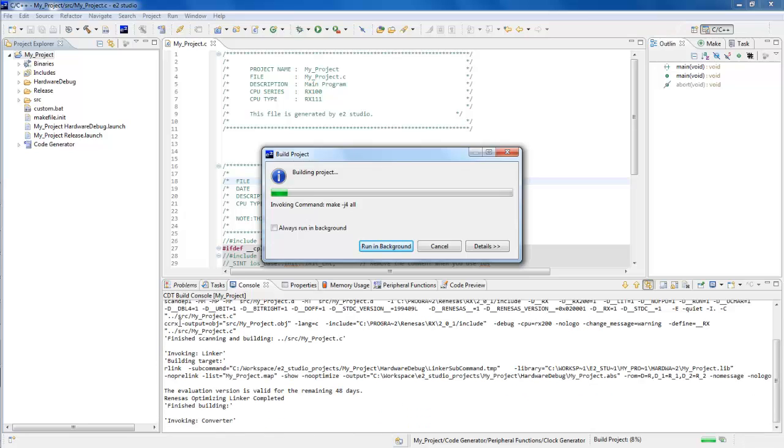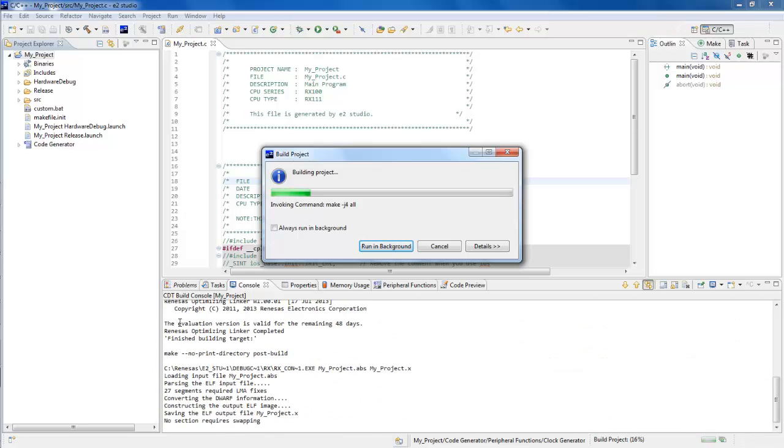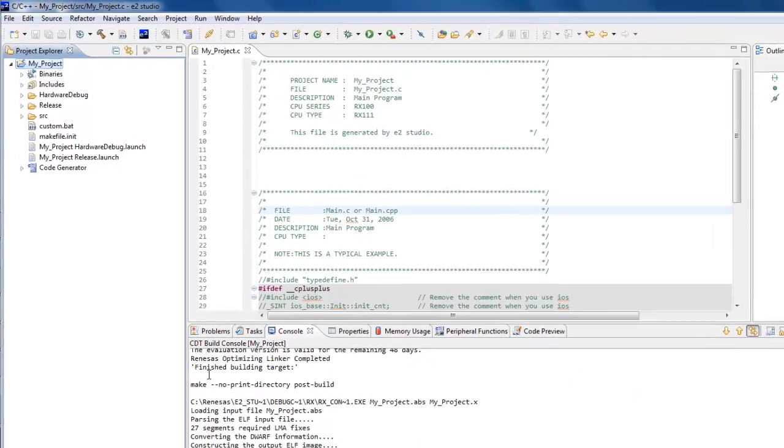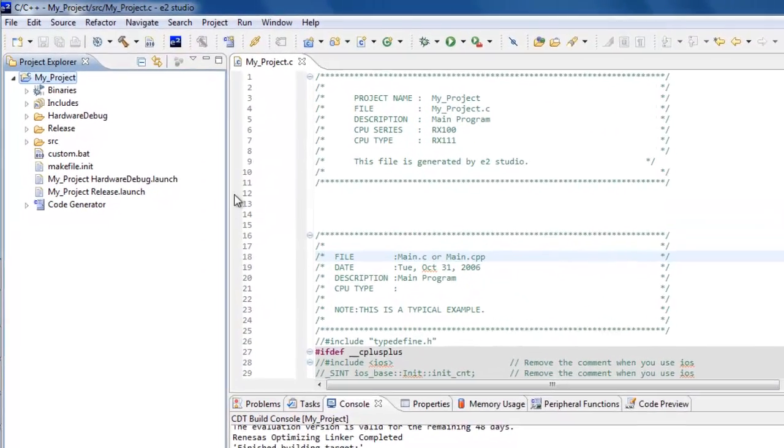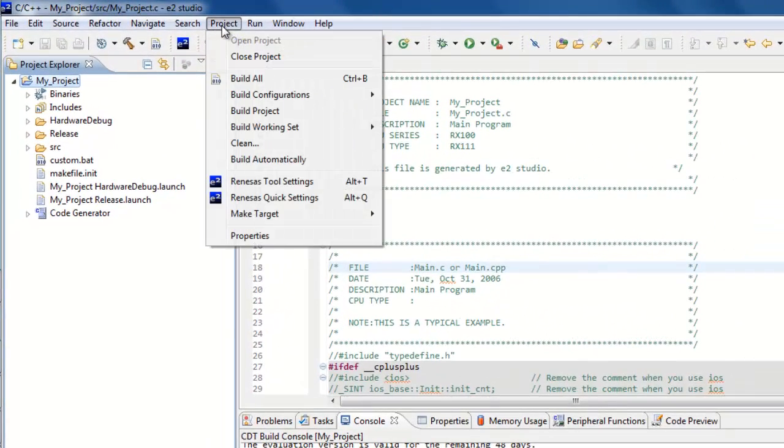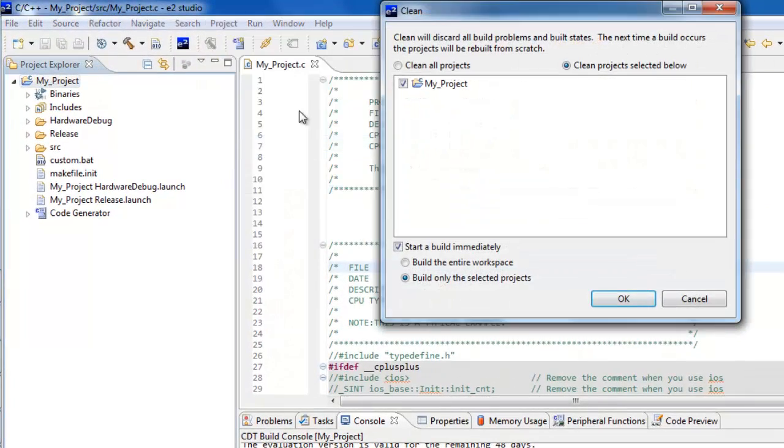If you'd like to build your project from scratch, select Project, Clean, select your project, and click OK.